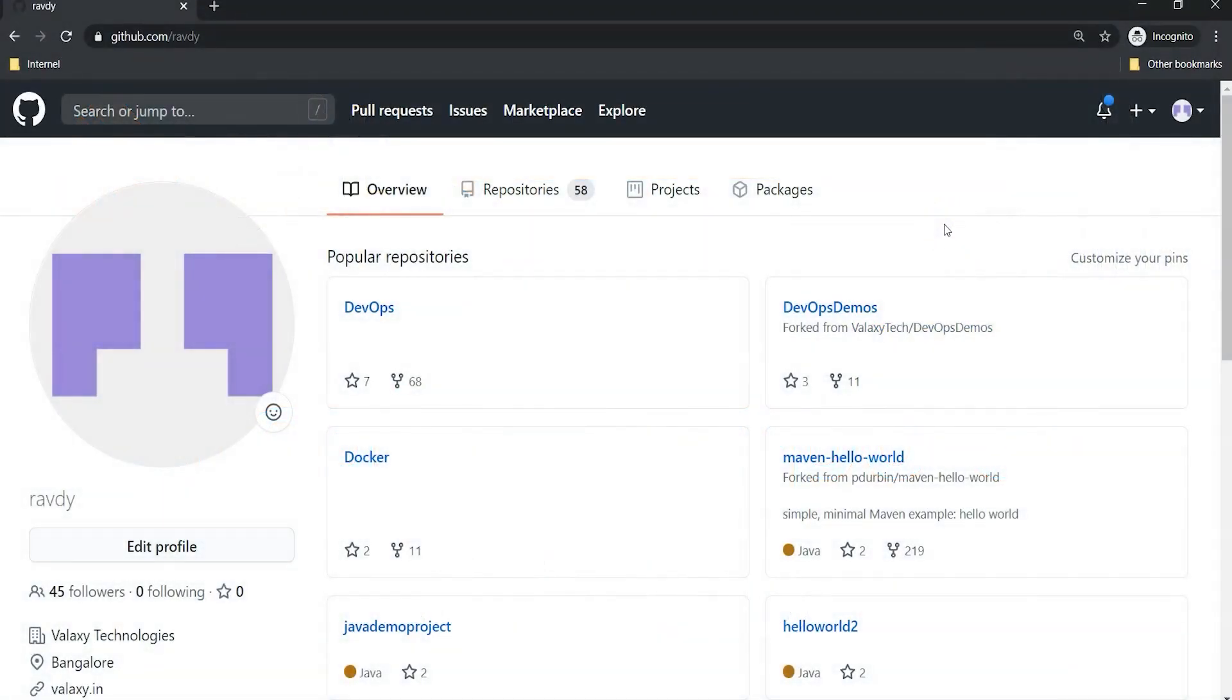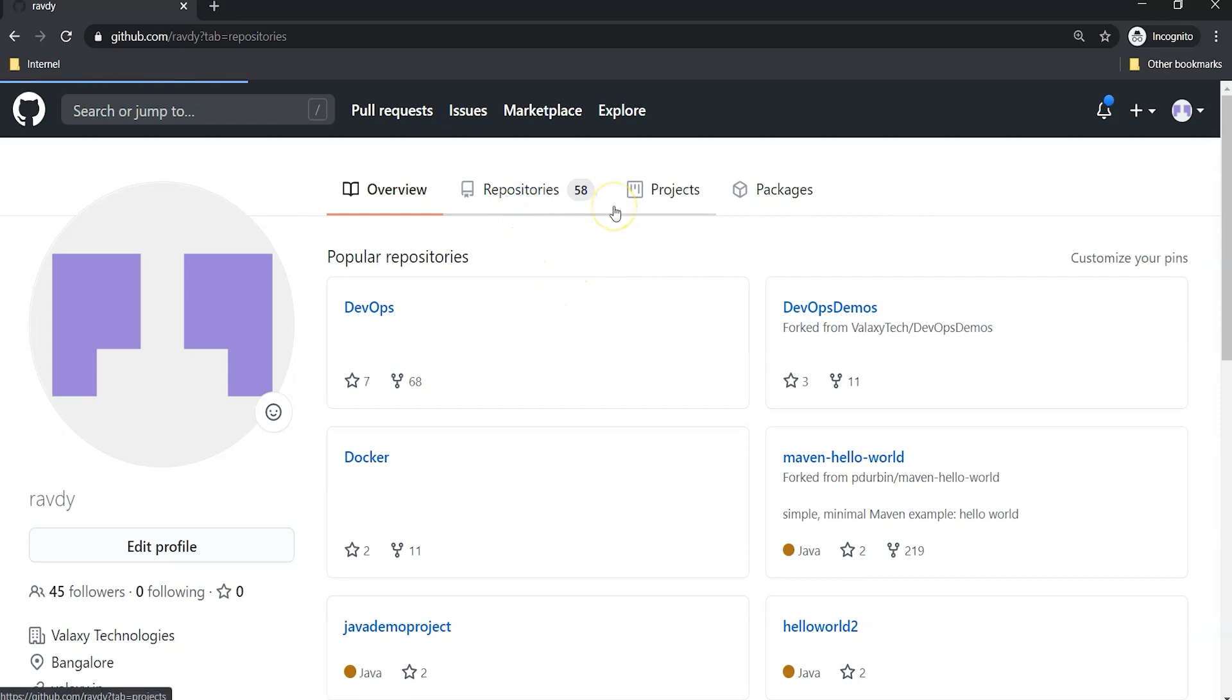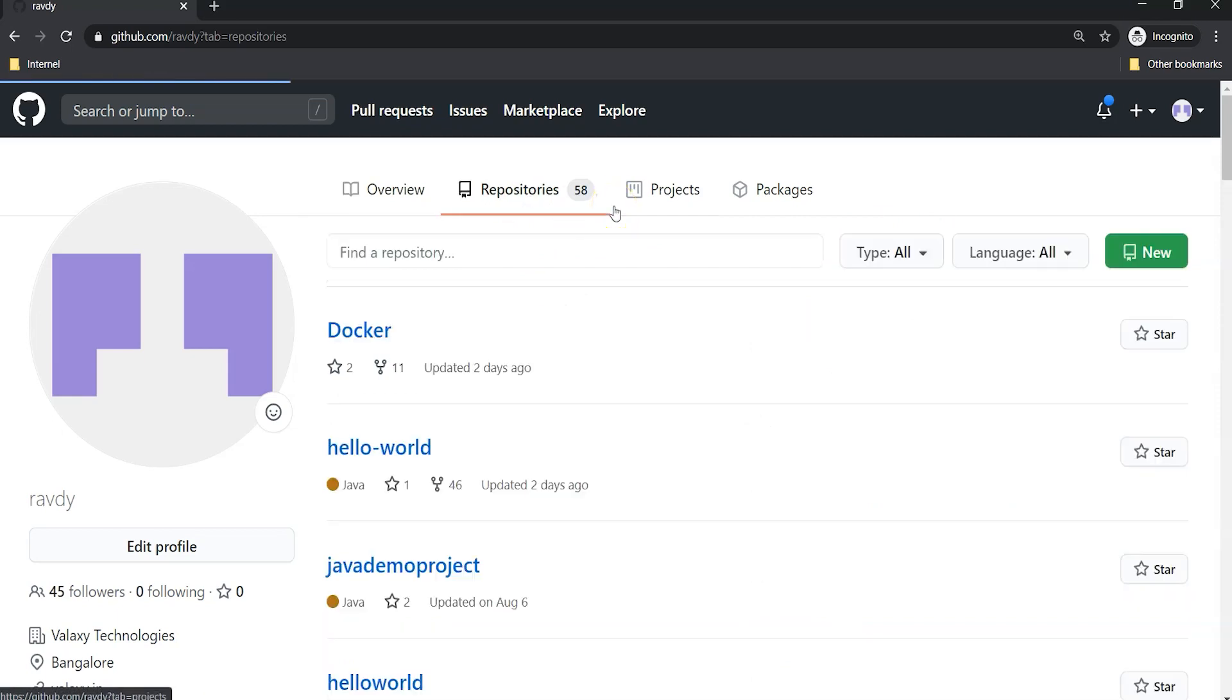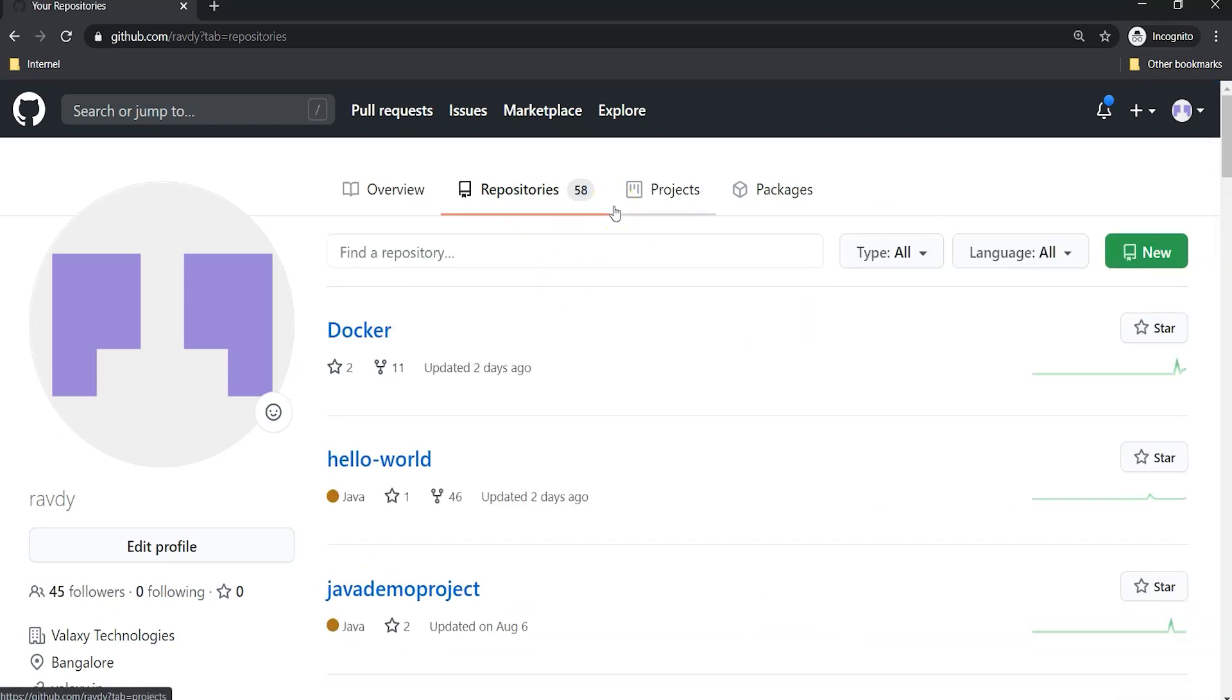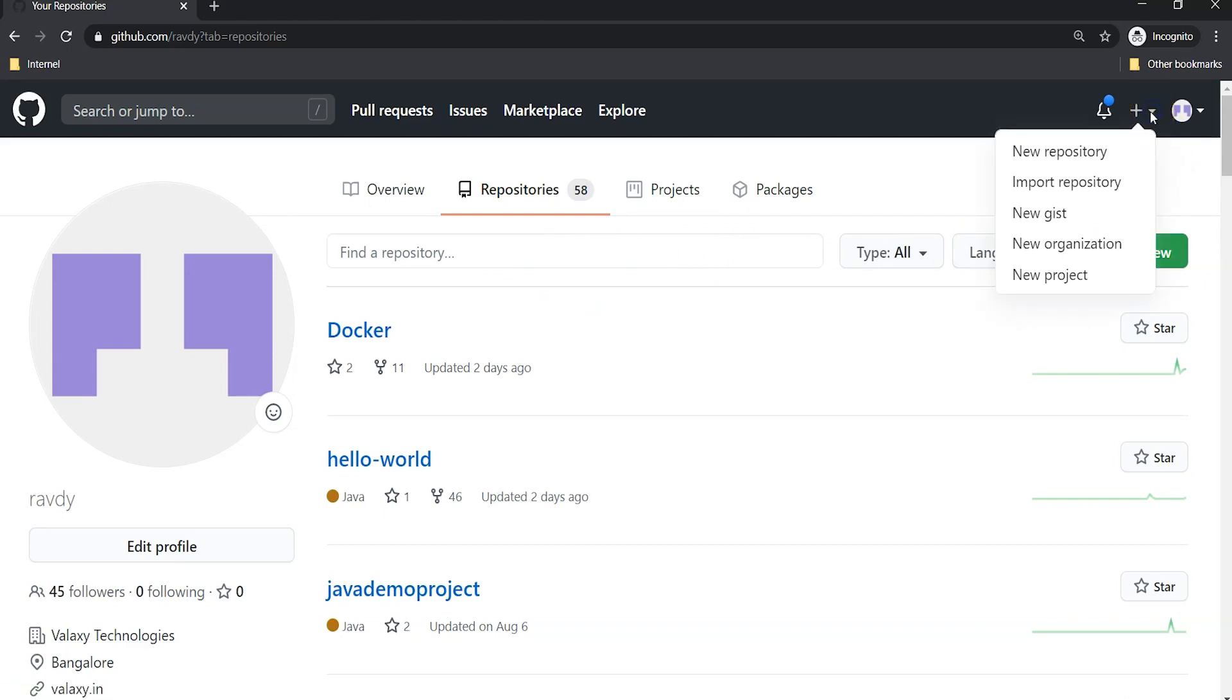This is my GitHub account and as I said, I have 58 repositories so far. I'm going to create a new repository by choosing this option, or I can choose this plus symbol to create a new repository.